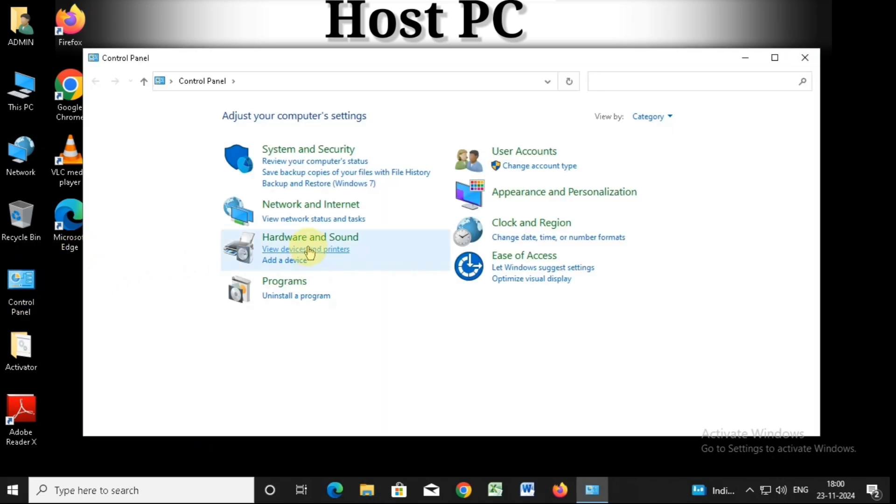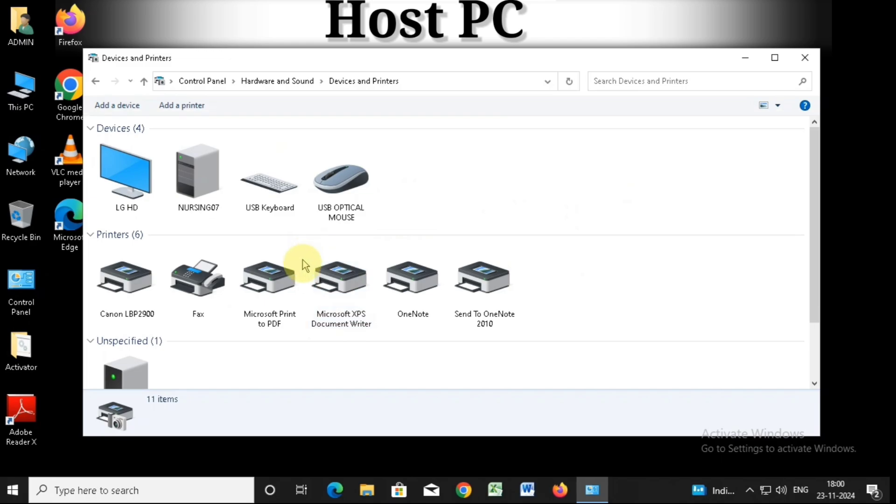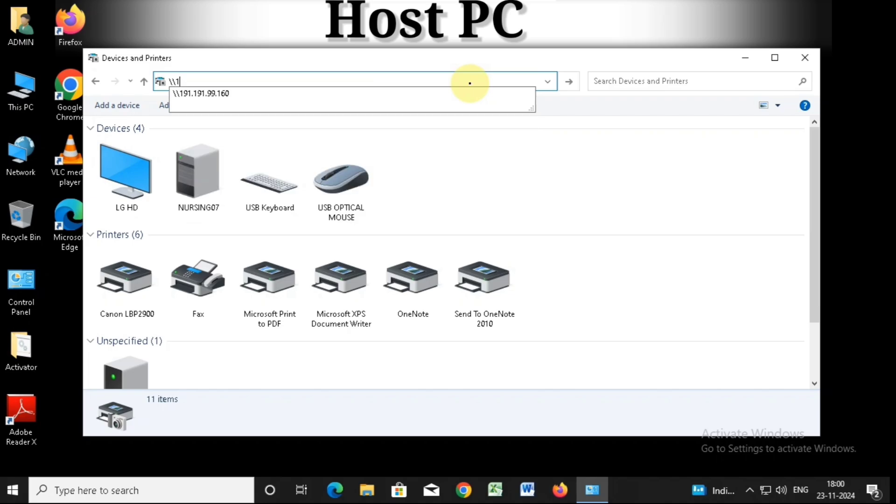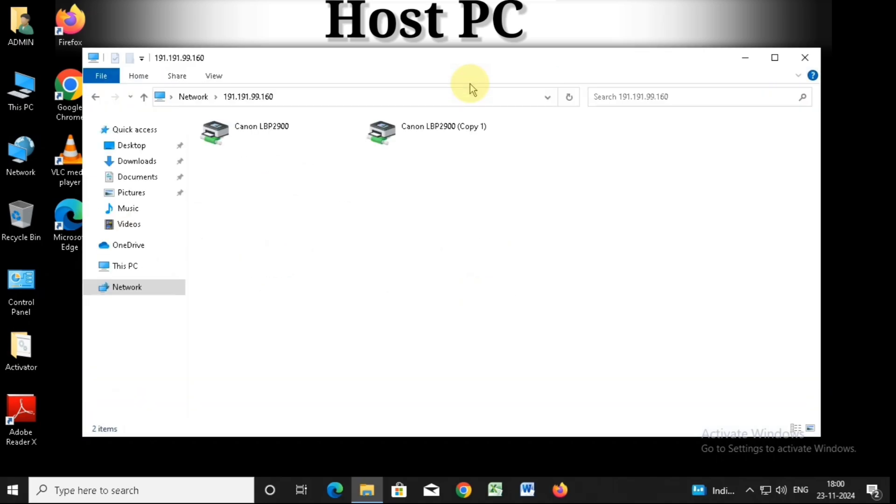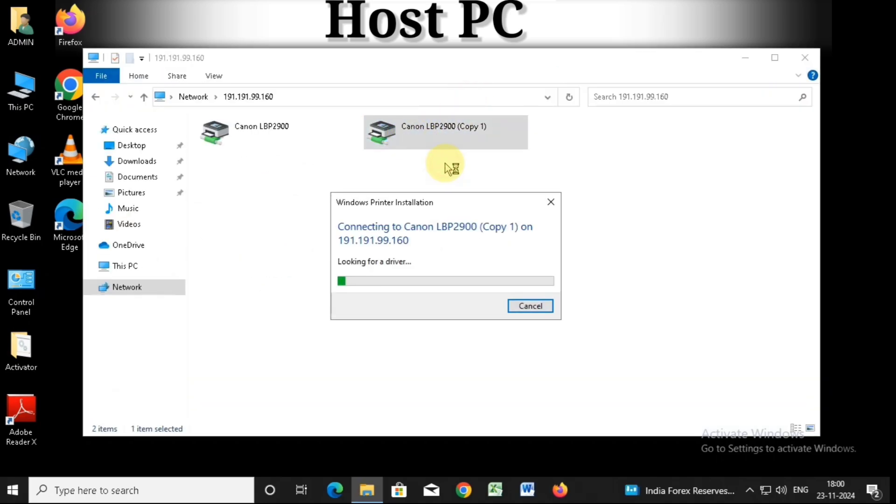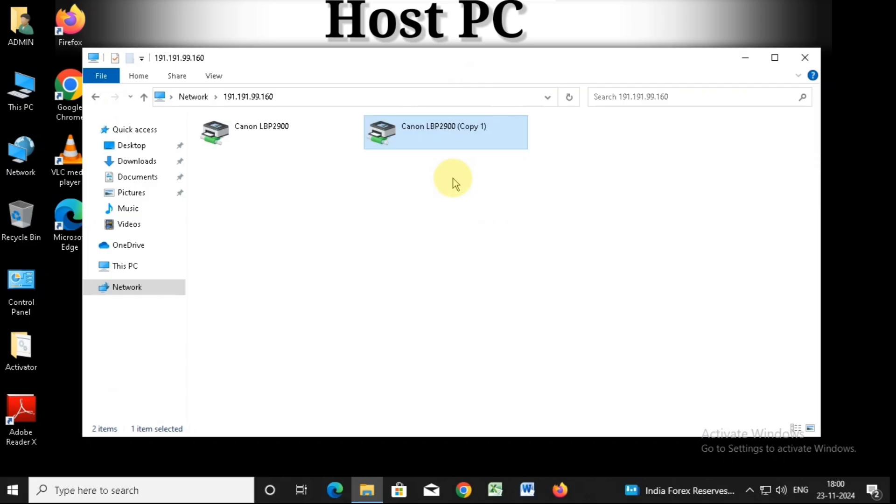Then go to the top bar, enter the IP address again, and press enter. Then connect the printer and see that it has connected without any error code.